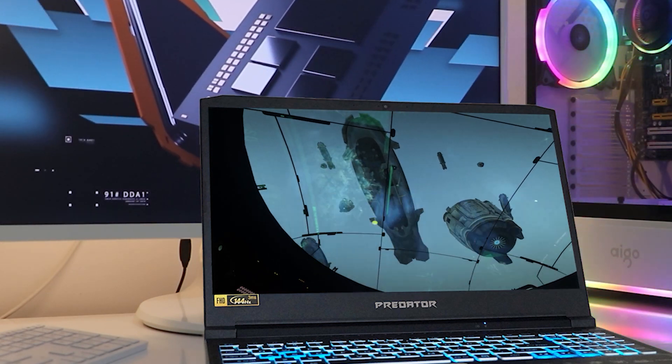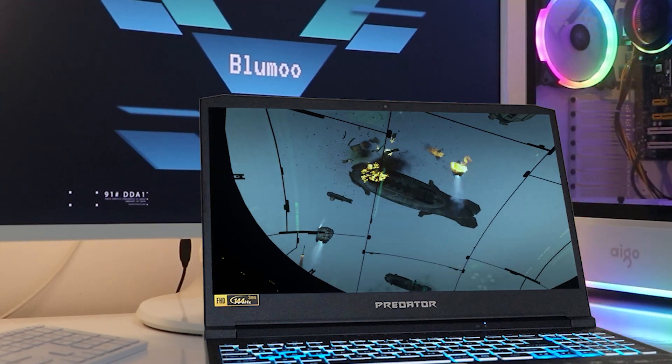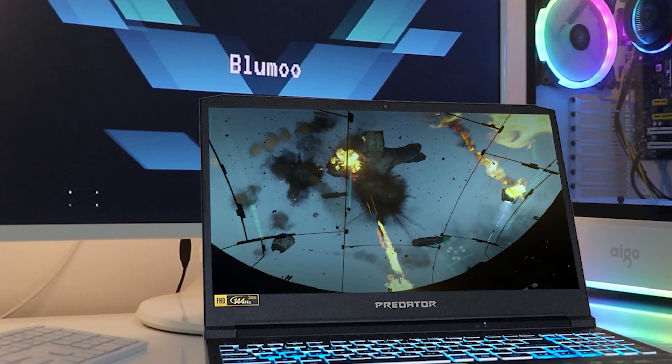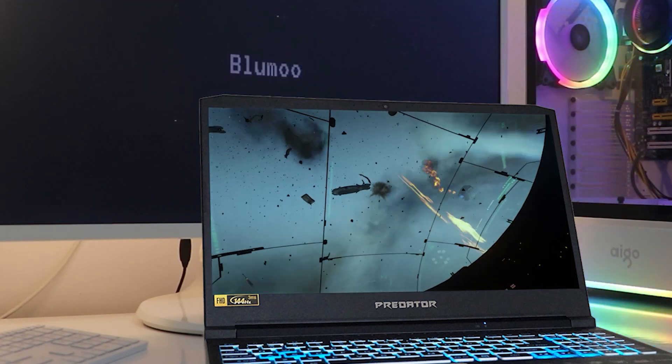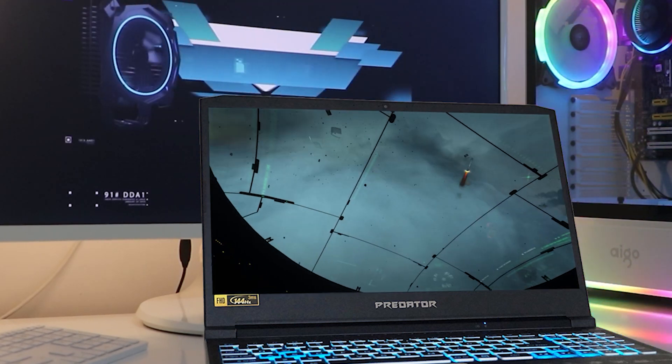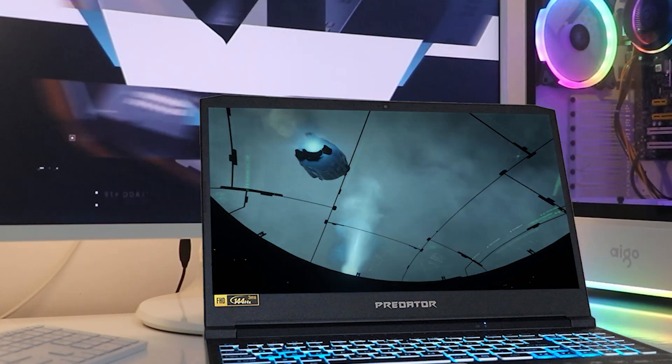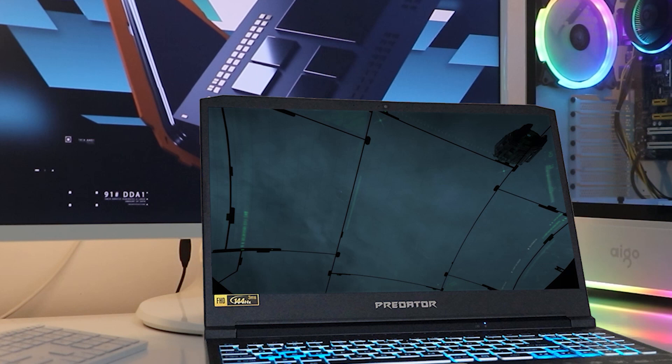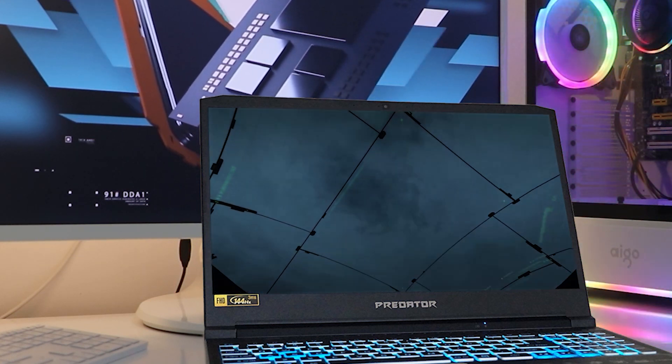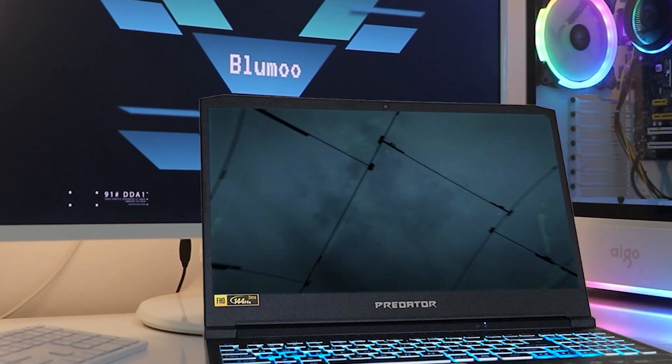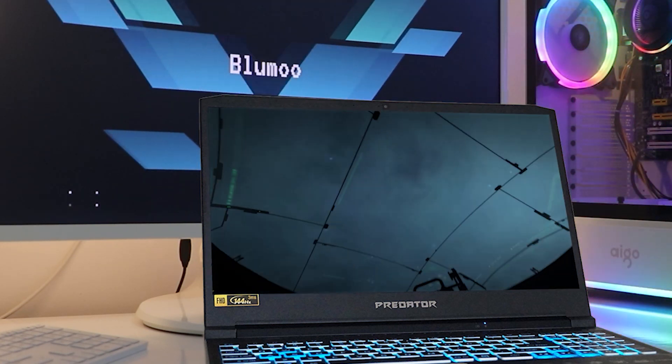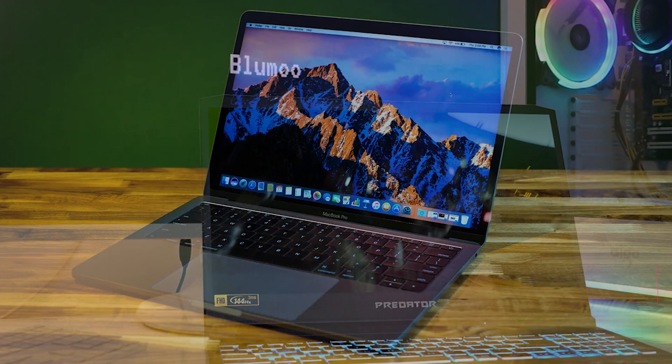It's incredible that this laptop has such high specs for such a low price. With 16GB of RAM, you can do all of your VFX work without lag, and if you're a multitasker, this machine won't let you down.